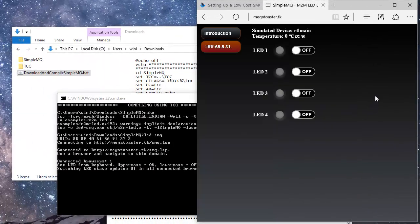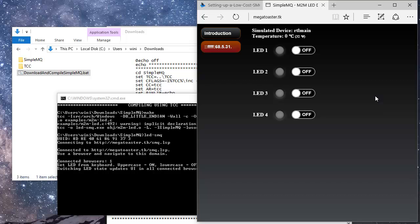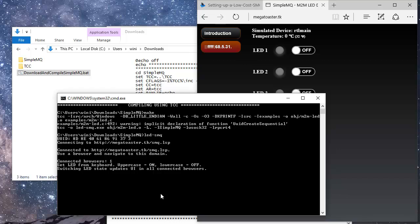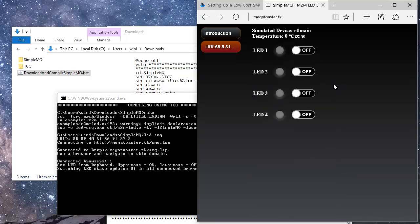The example code now runs in a command window. Notice how the web interface immediately changes the second we started the simulated SMQ LED device example.